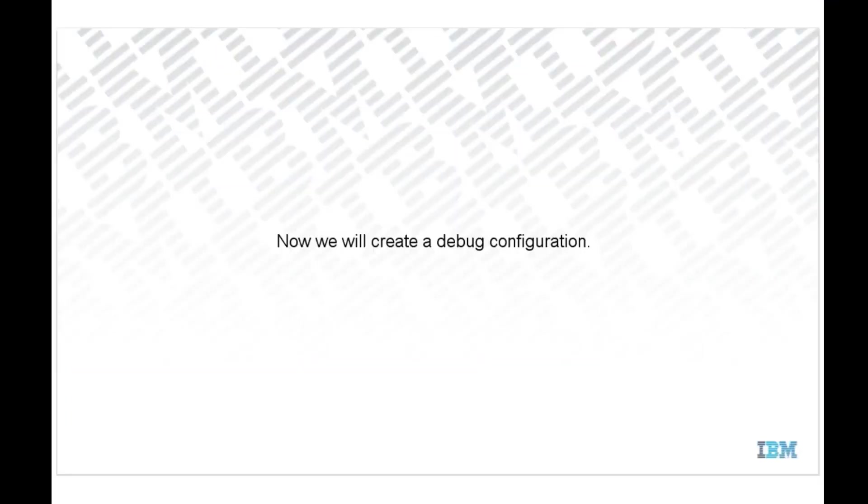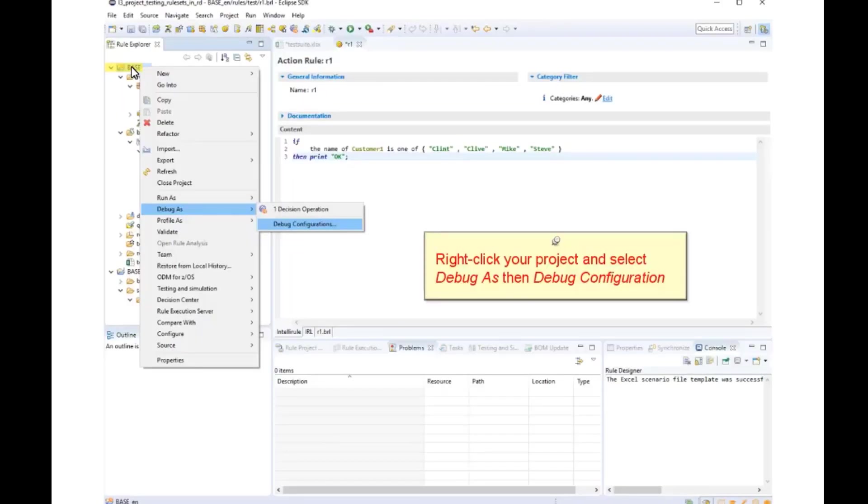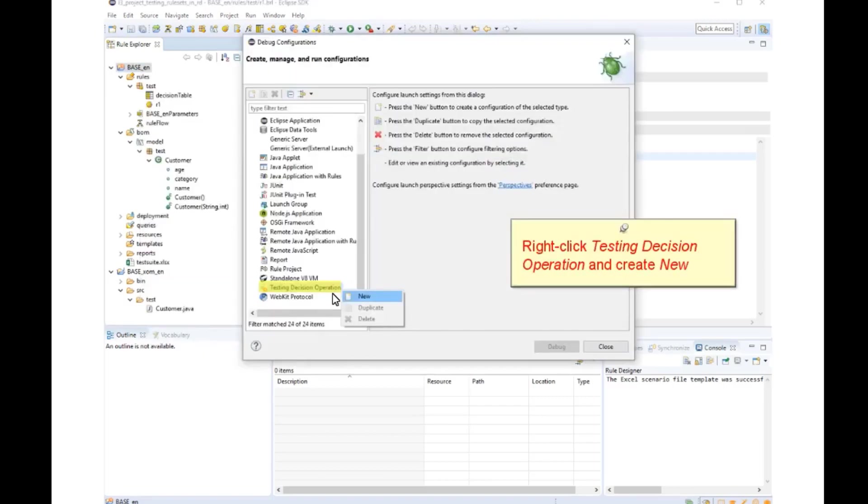Now we will create a debug configuration. You can now create a debug configuration. Create a new testing decision operation.